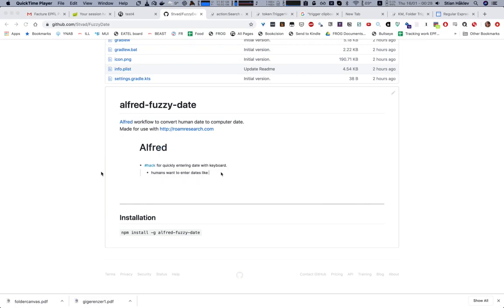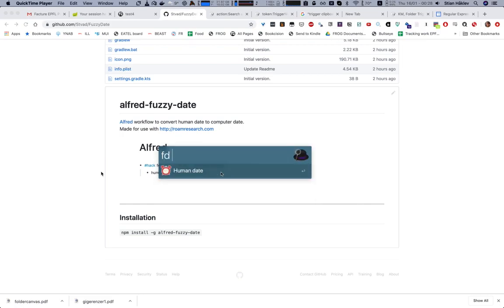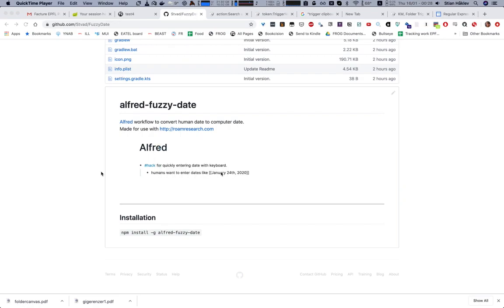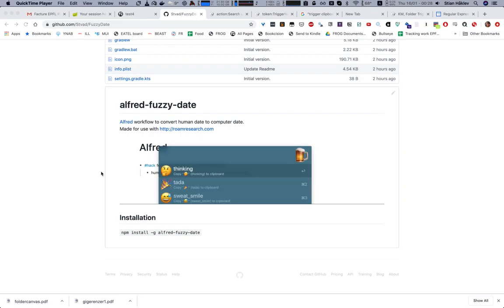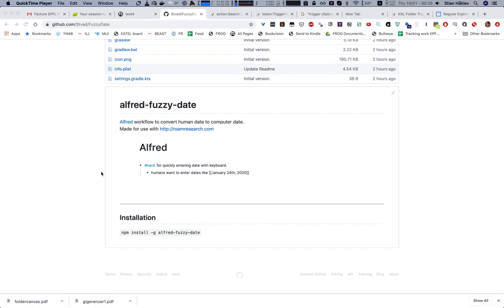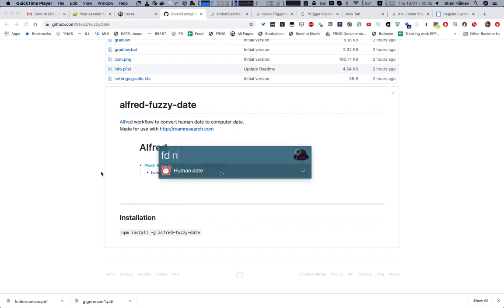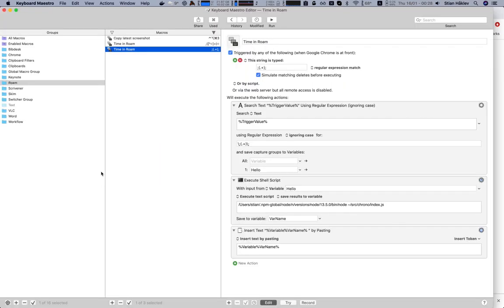Vladislav made this very cool example of how you can use a JavaScript library to get fuzzy date recognition for Roam. I wanted to do something similar with Keyboard Maestro, which is what I like to use.